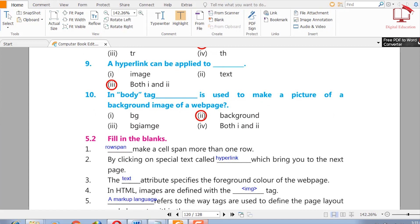Nine: a hyperlink can be applied to image or tags, or both one and two. The right answer is both one and two — a hyperlink can be applied to both images and text.